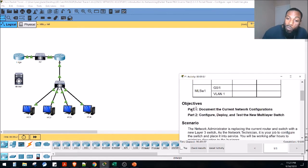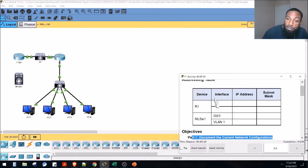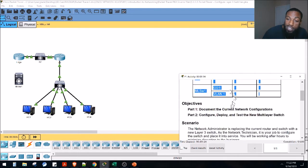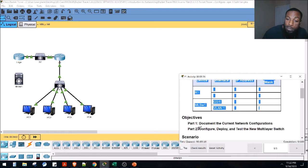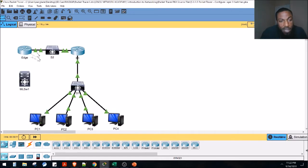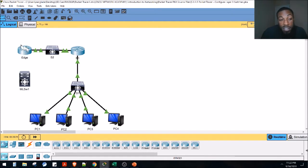Part one: we want to document the current network configurations — basically we're going to fill out this chart. I've got an Excel spreadsheet since it's not fillable in Packet Tracer. We're going to configure, deploy, and test the new multi-layer switch. Let's examine the topology: we've got the edge router — think of it like the hockey puck — sitting between the internet and the local area network.